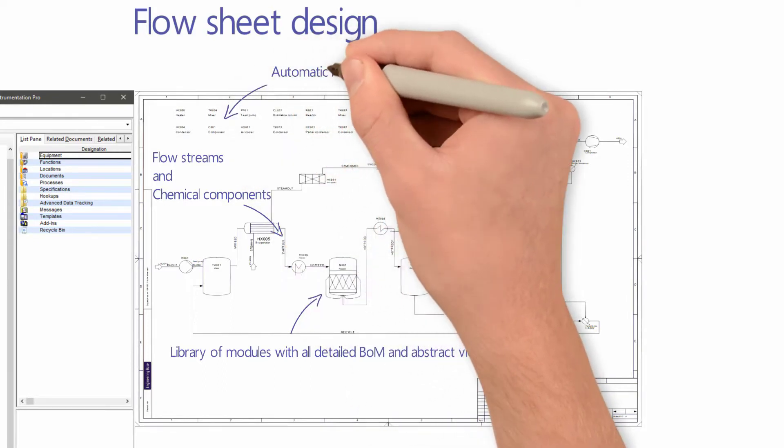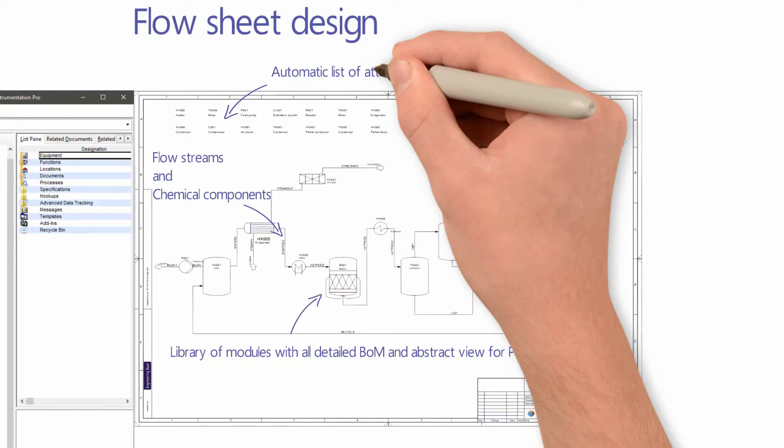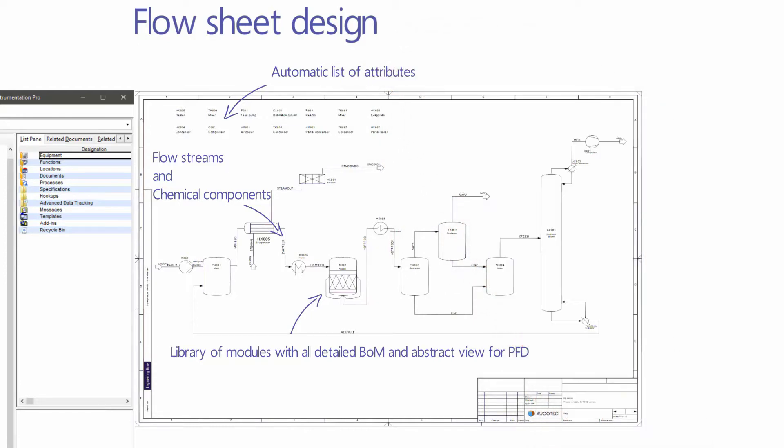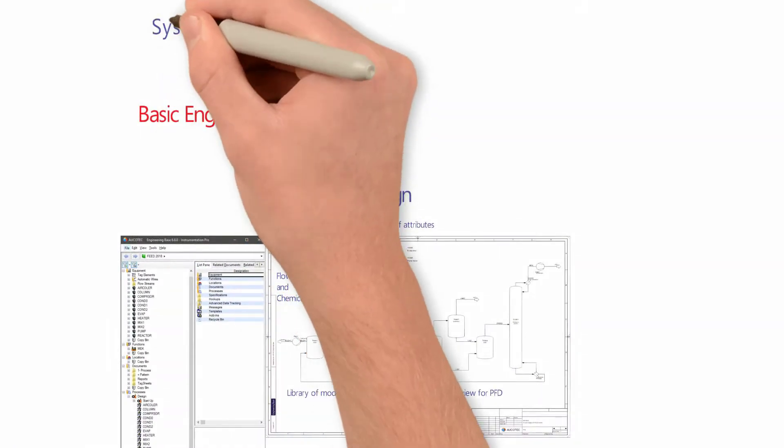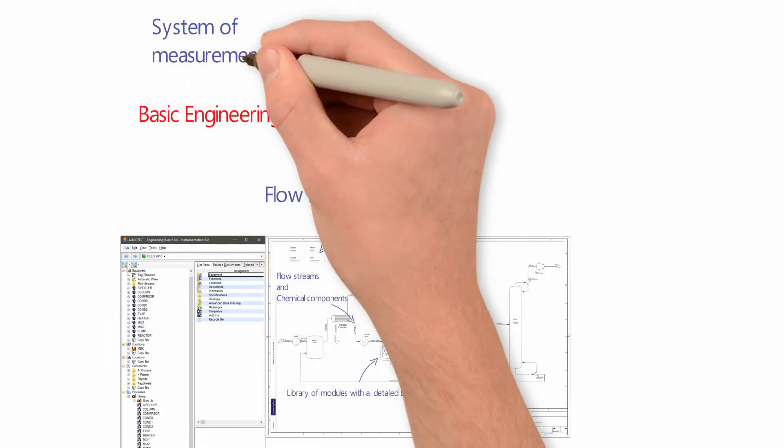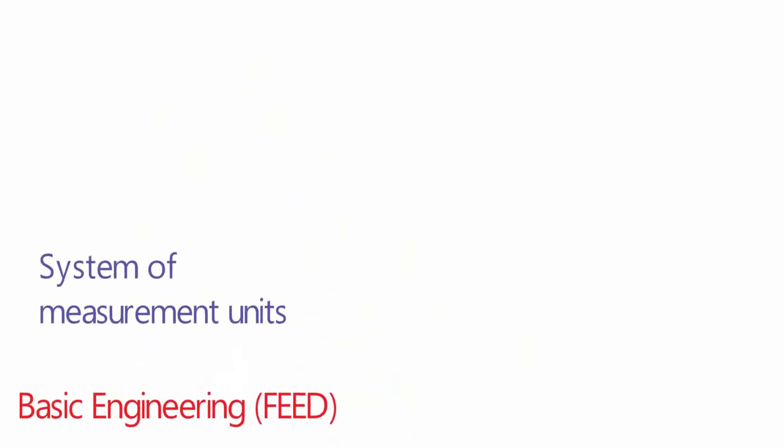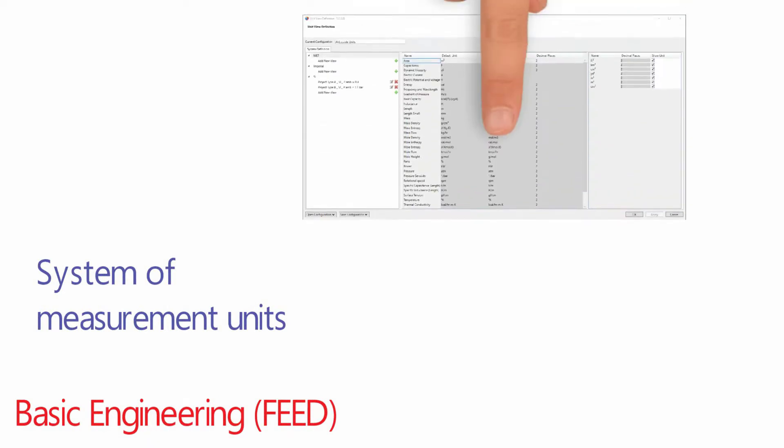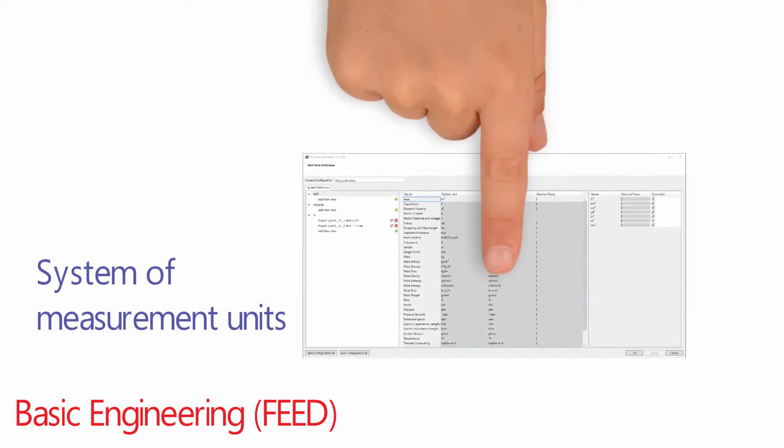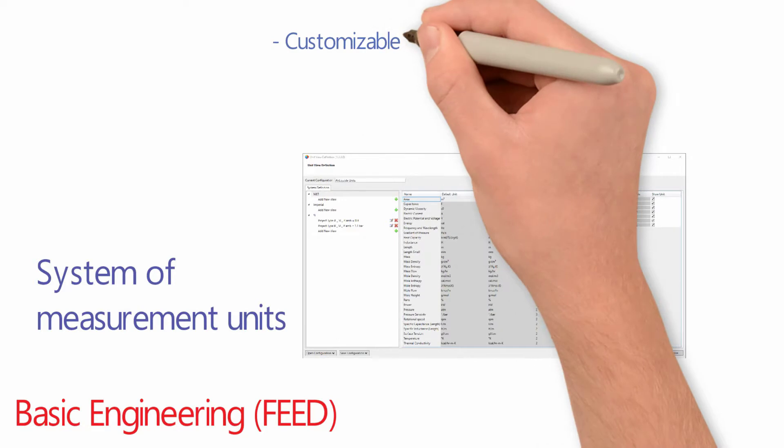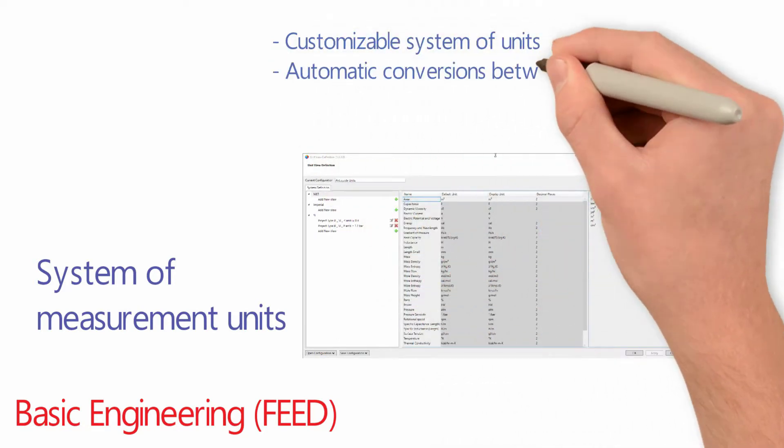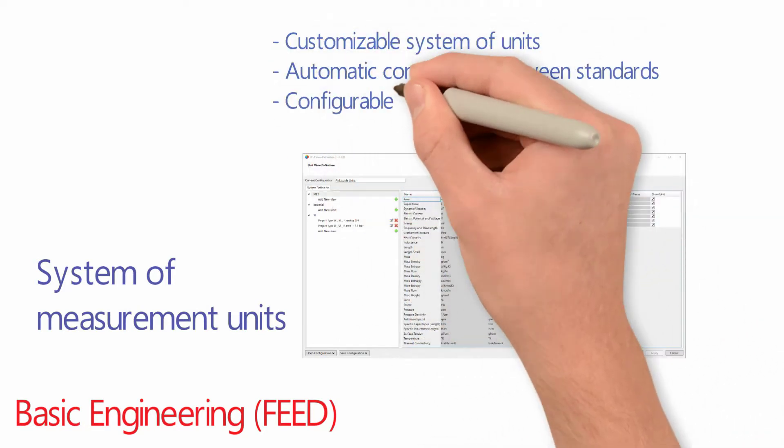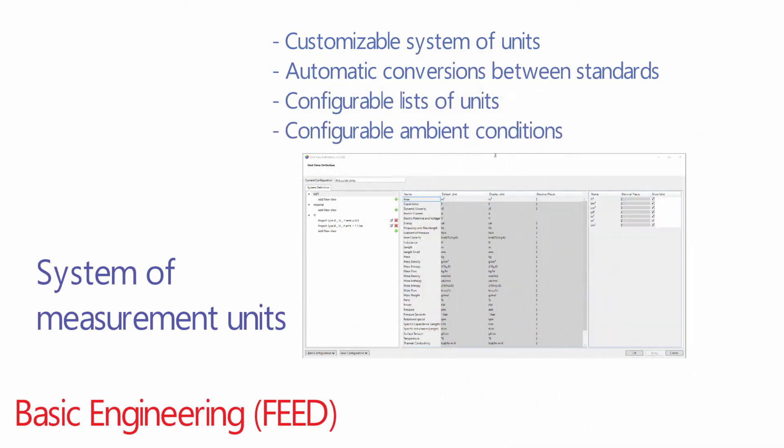Attributes of unit operations can be listed automatically on the PFD. For the design of a process, various measurement units can be used. The system of measurement units, default values, and available lists for users can be configured. Units will be converted automatically, and the ambient conditions of the project can be modified in the project settings. For each project, different custom measurement systems can be used.